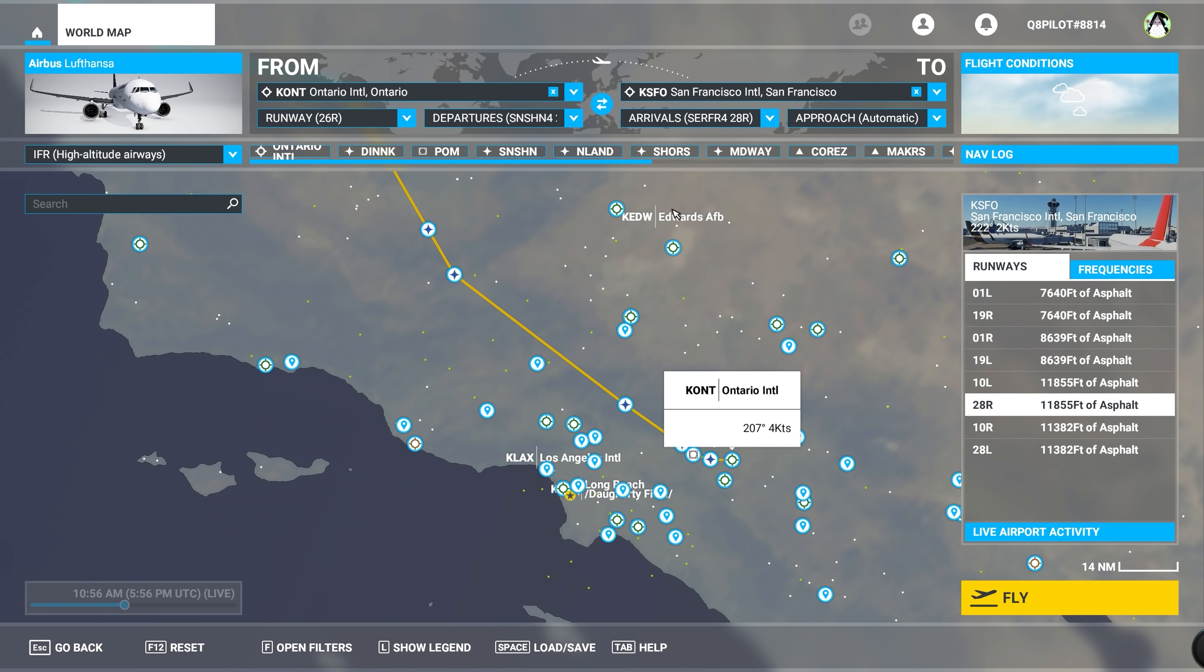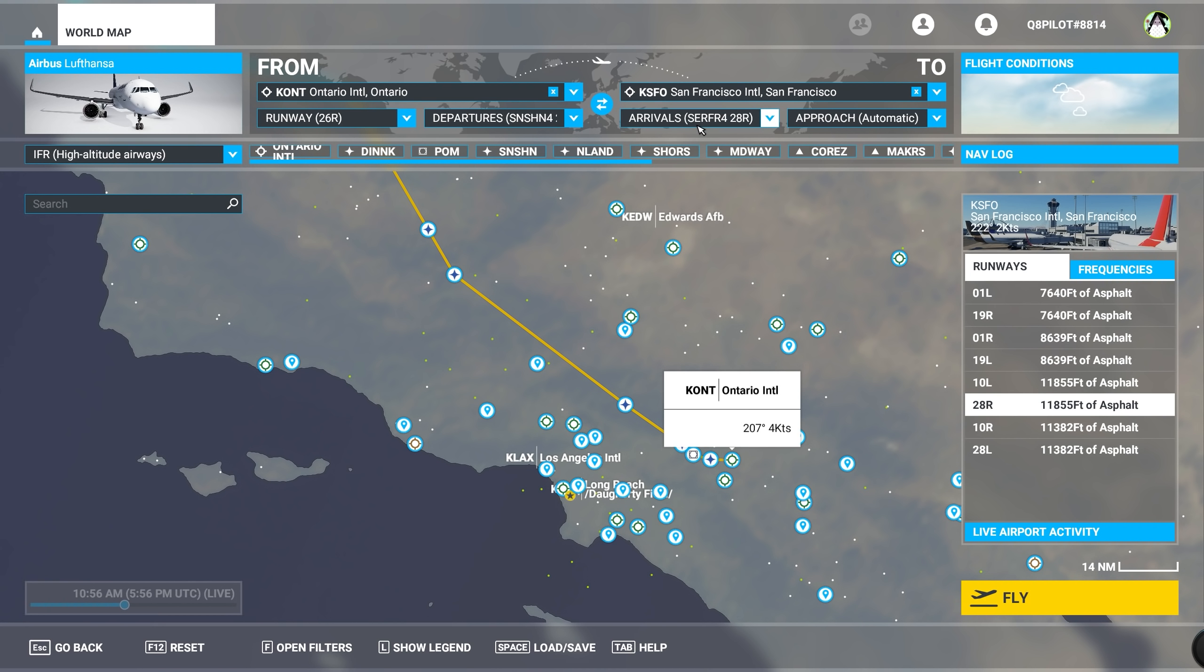This is exactly the flight plan that we have in Simbrief: a departure from runway 26R through the Sunshine 4 departure, and arrival at the SERFR4 runway 28R.